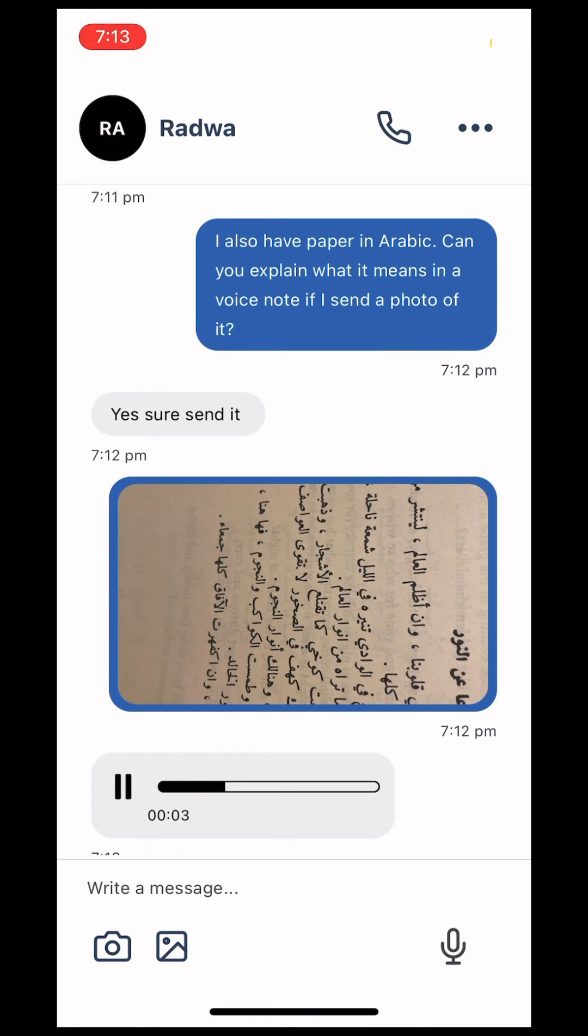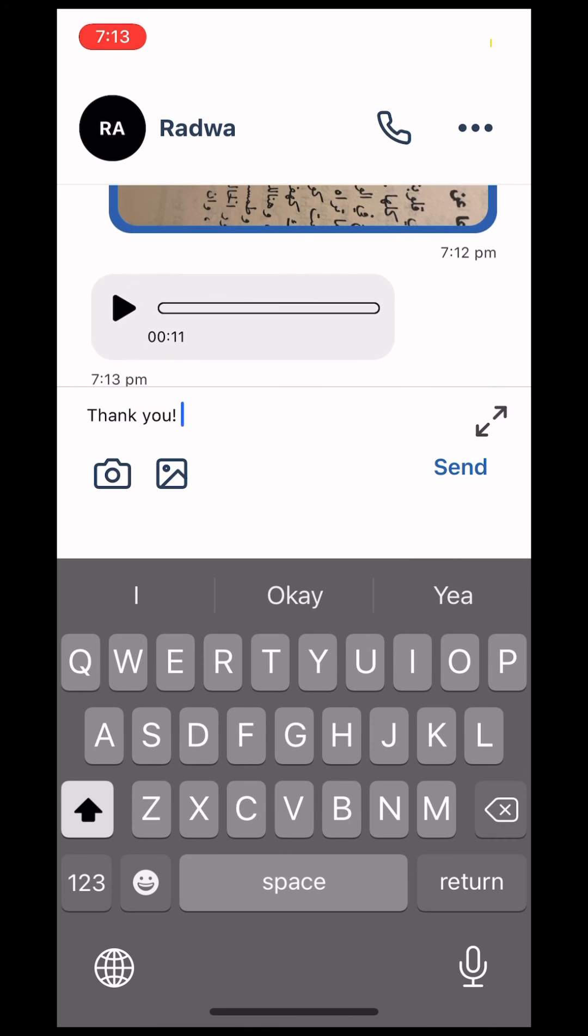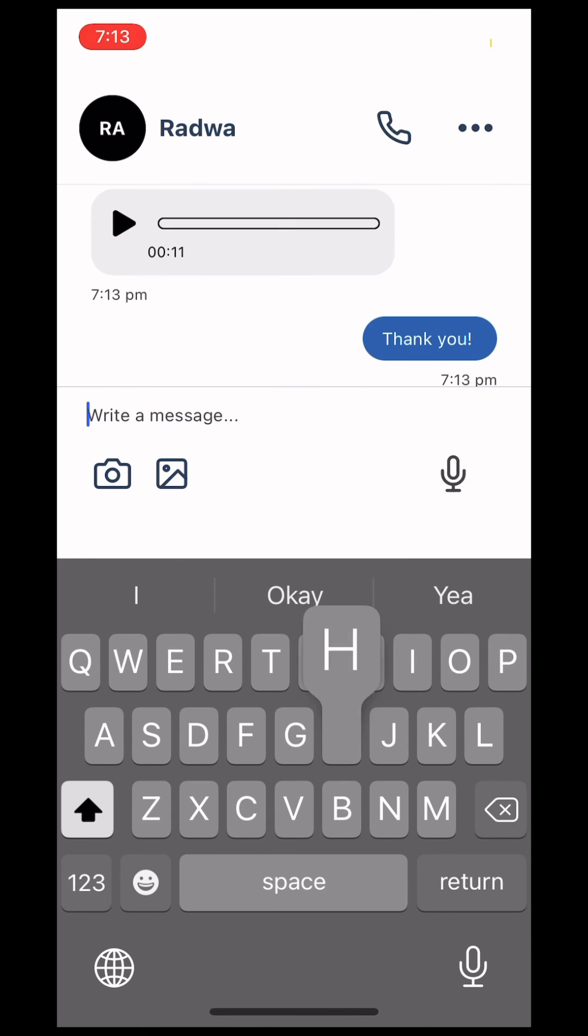To send a voice note, select the microphone icon in the lower right hand corner, begin to record, and when you're done, press it again.